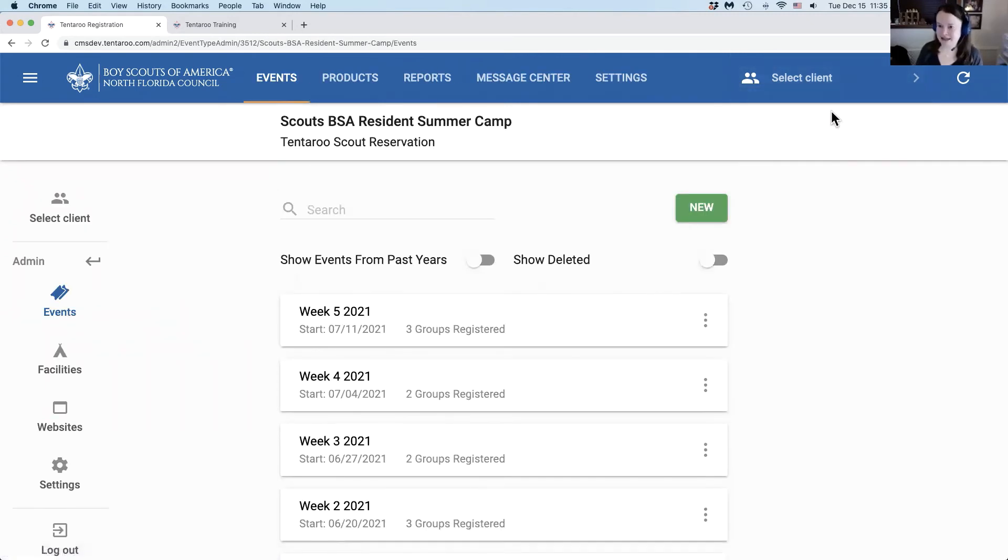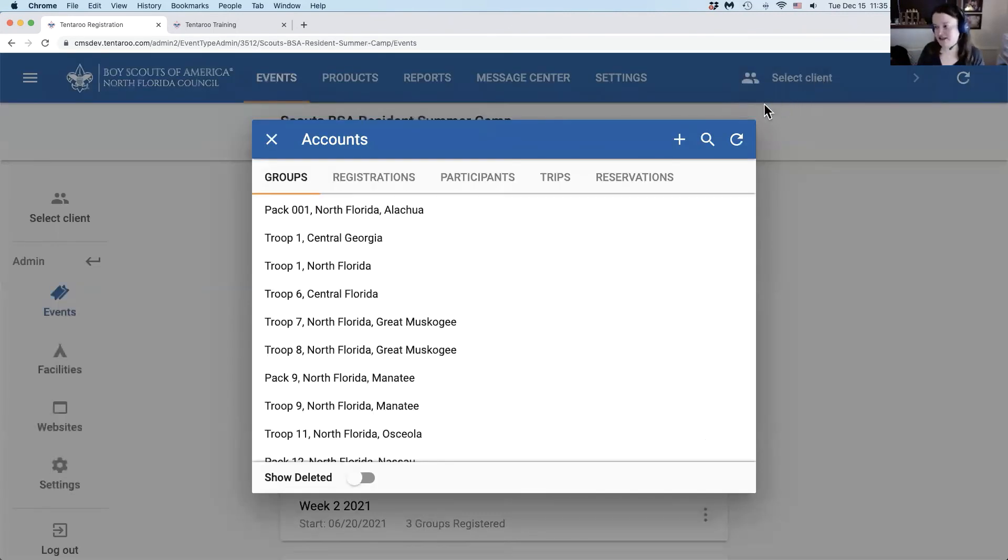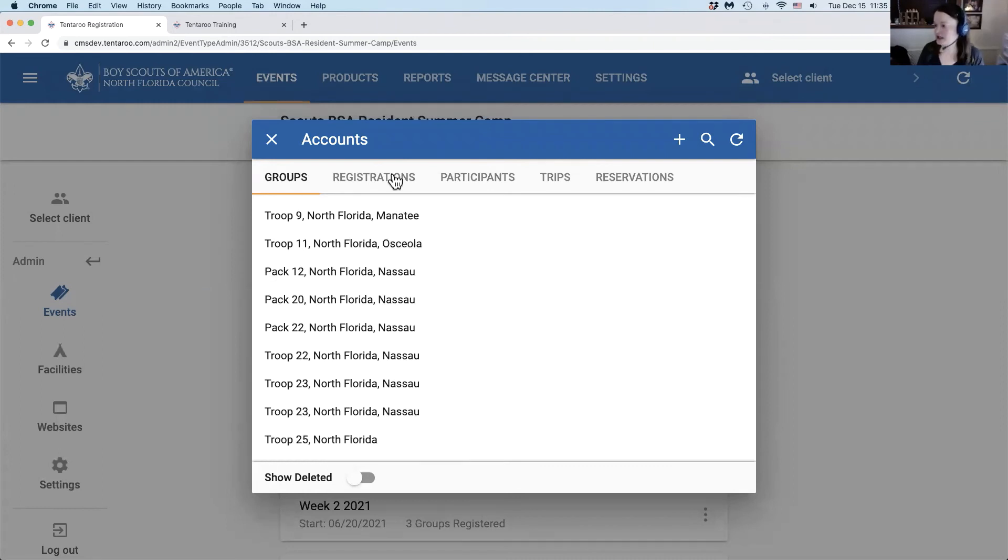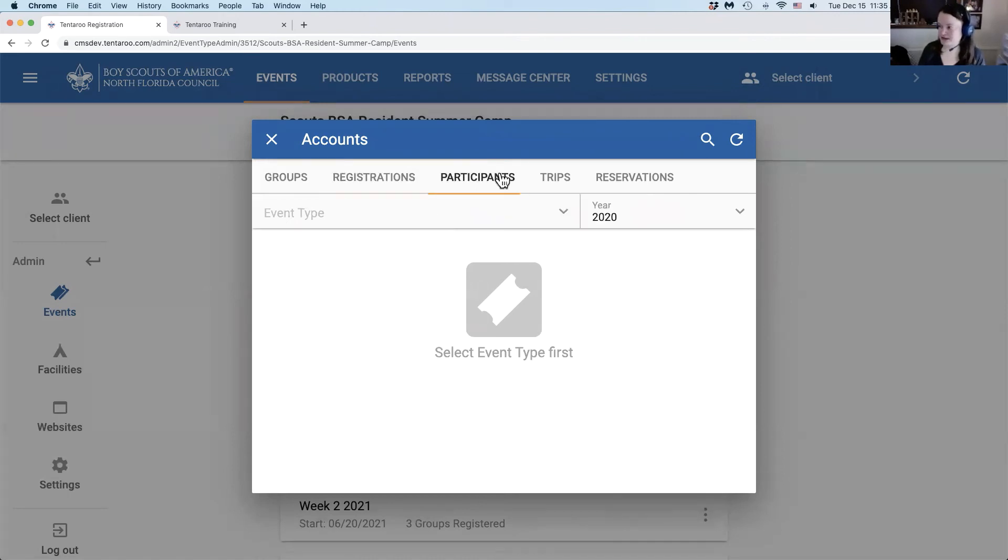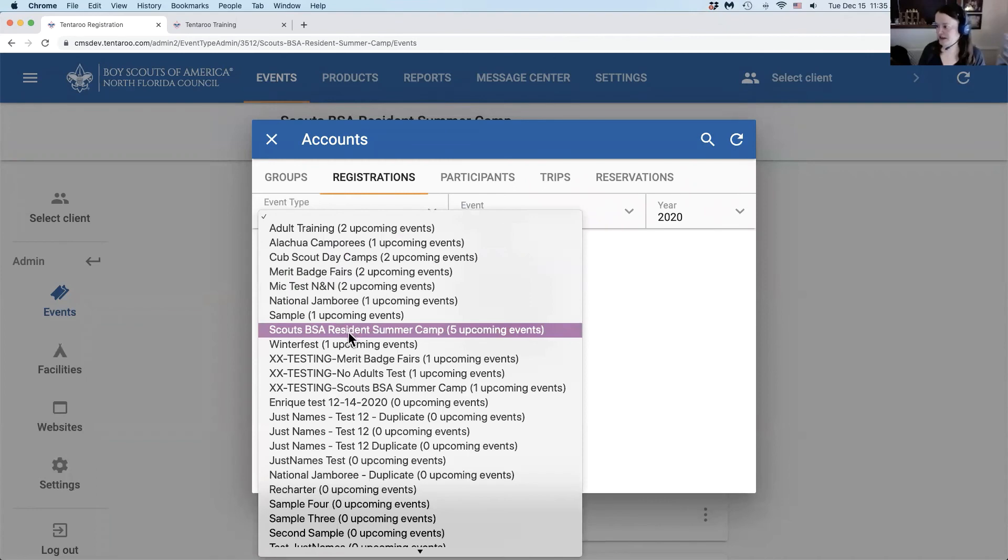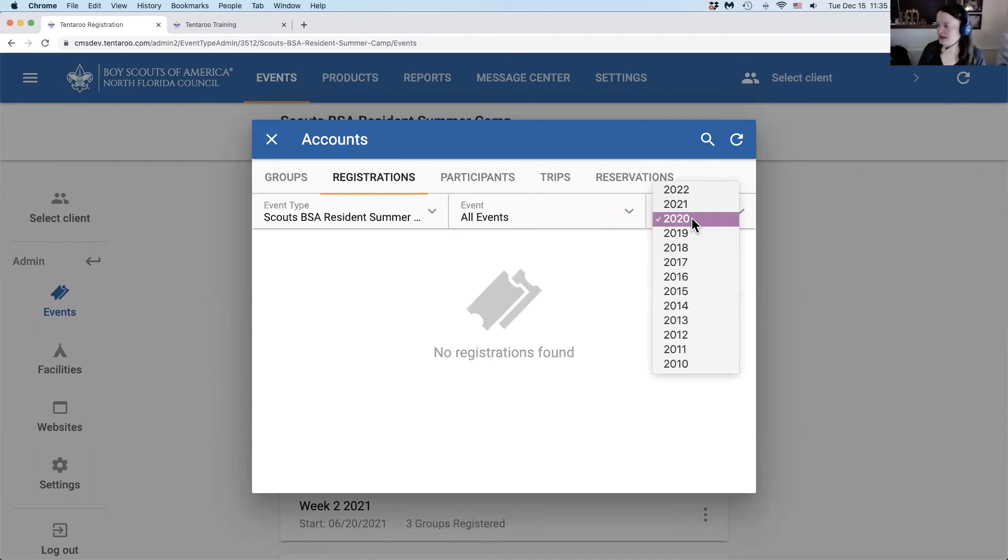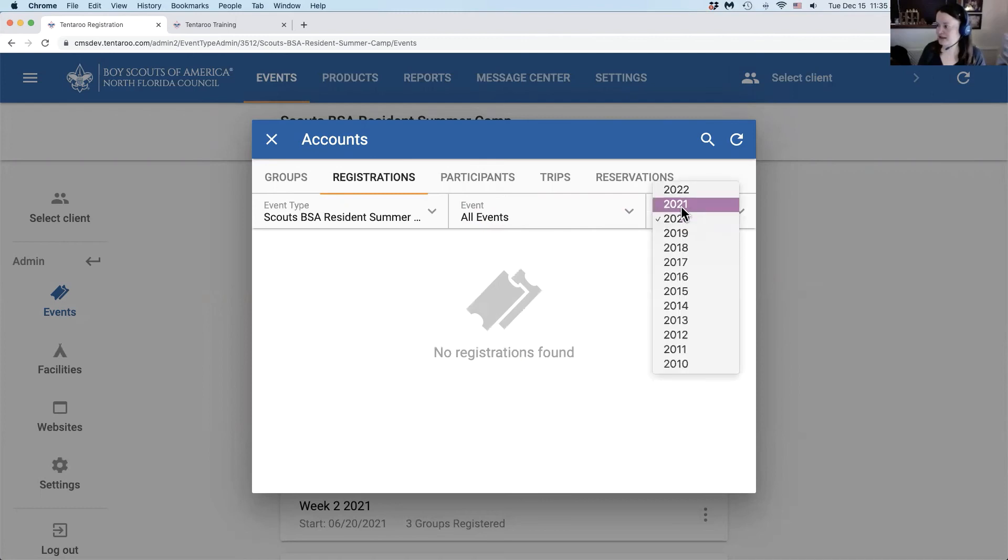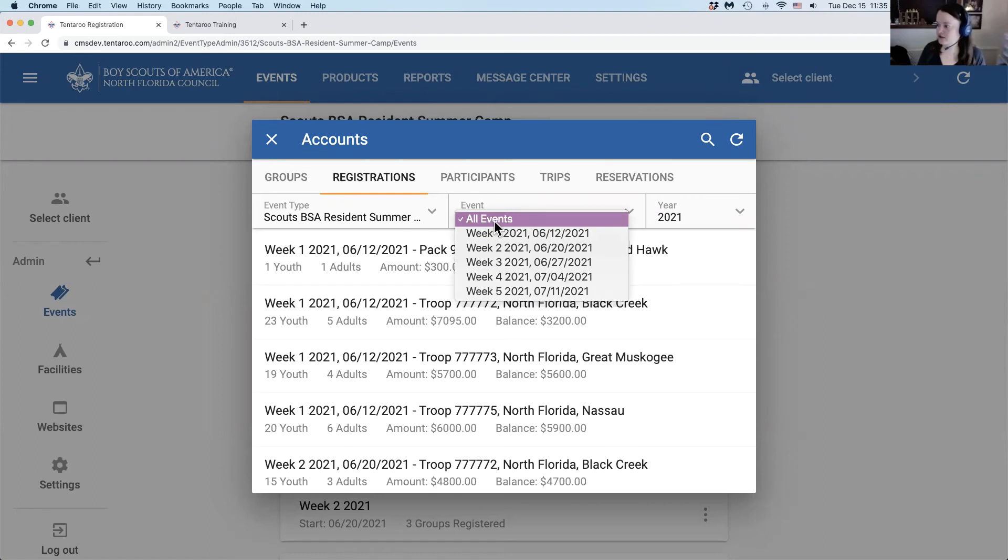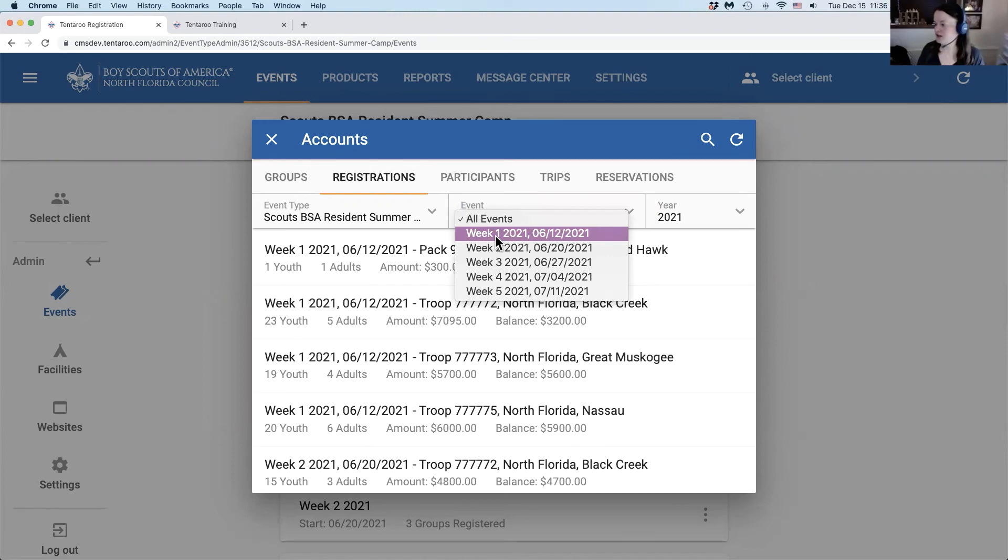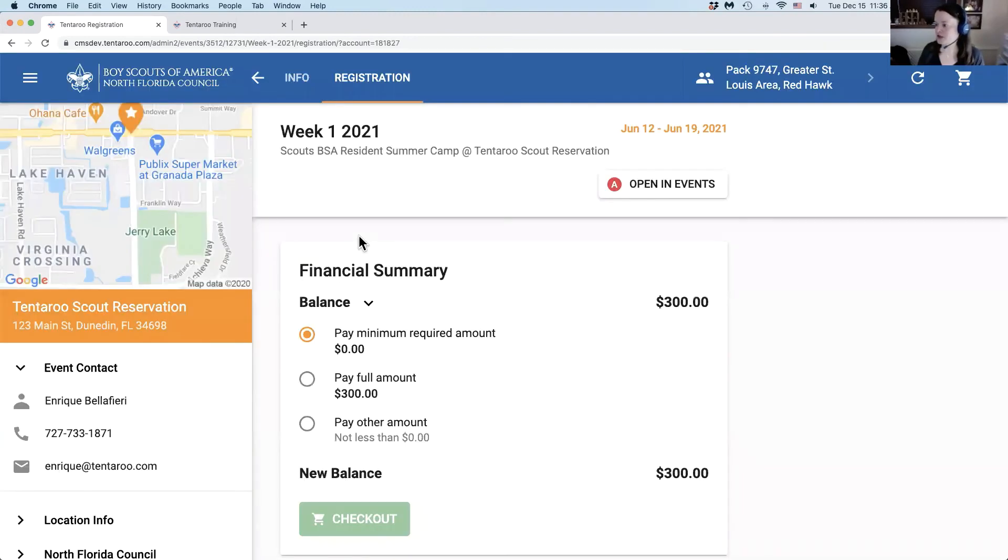The next management tools are in the select client modal and most of you will be familiar with this section because this is where you can look up your groups. You also now have two options for your event management: registrations and participants. Under registrations, you will select your event type and either all events or a specific event and the year. You can then also select from specific weeks here and clicking on one of these groups will open that registration in the group where you can apply payments or edit the registration.